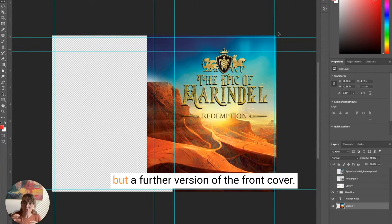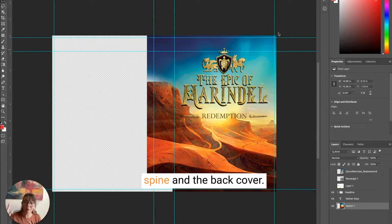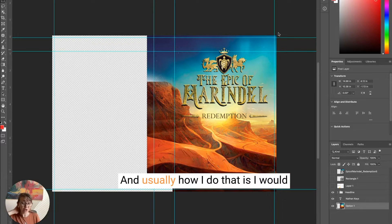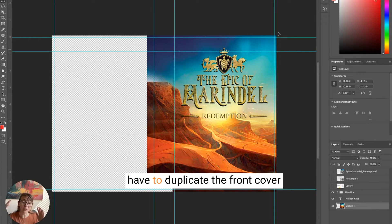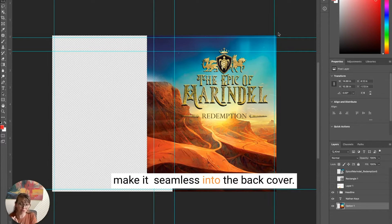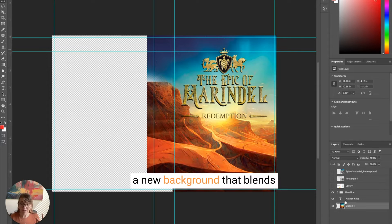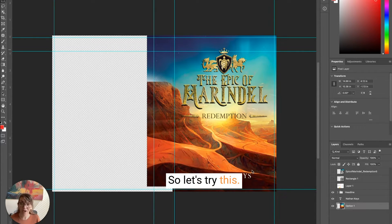The back cover is usually a further version of the front cover, so it bleeds onto the spine and the back cover. Usually I would have to duplicate the front cover image and kind of blend or stamp it to make it seamless. We're going to try it with the new generative AI and see if it creates a background that blends in perfectly with the front cover.